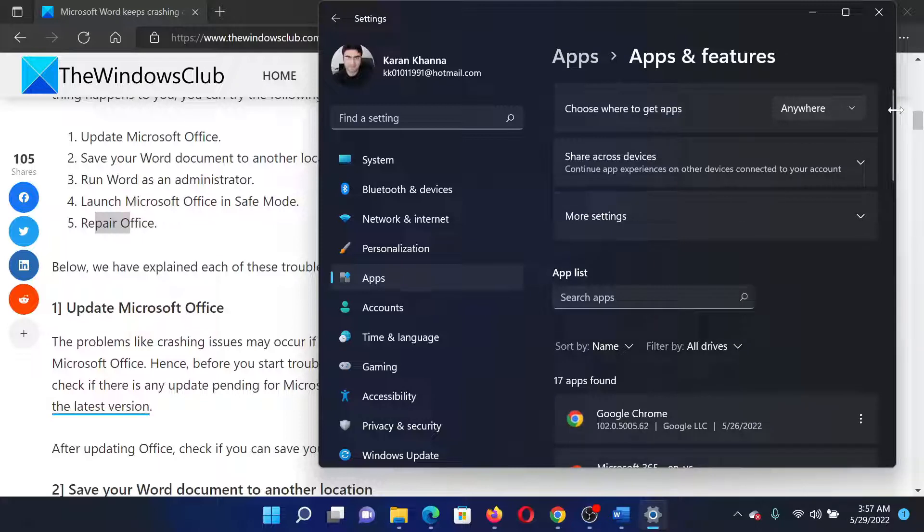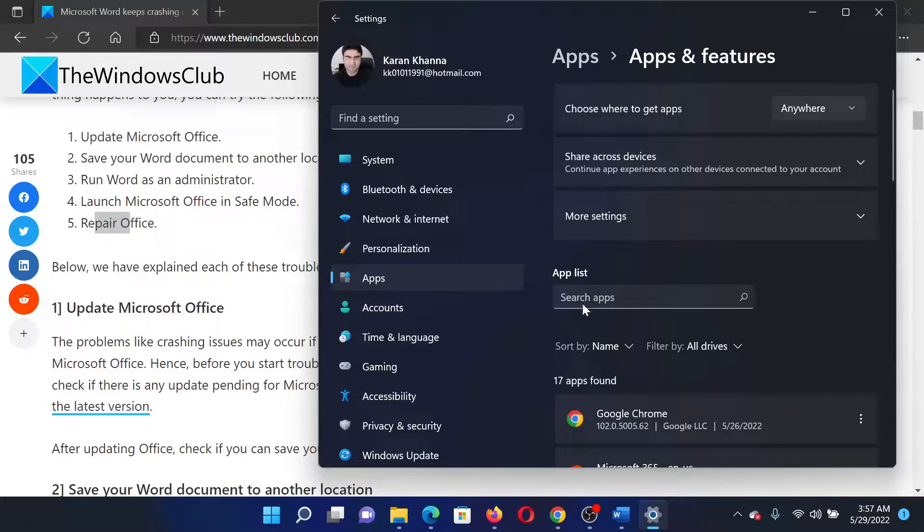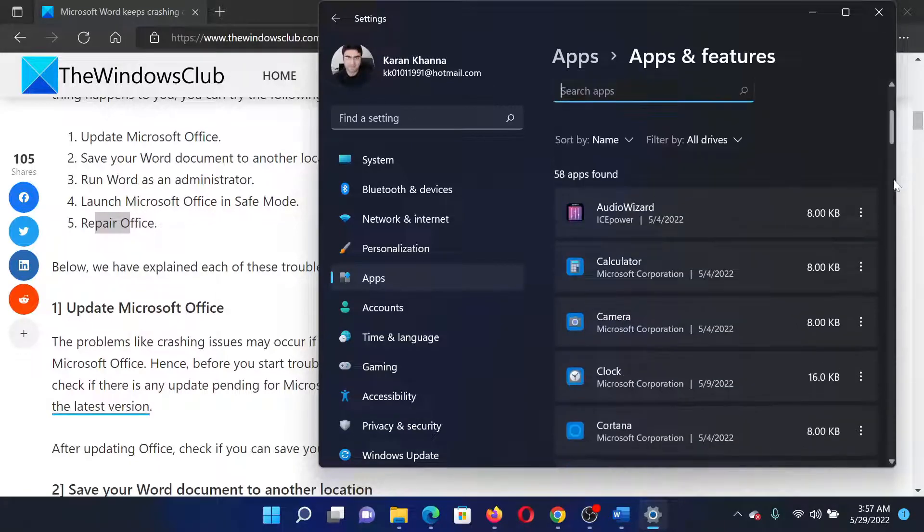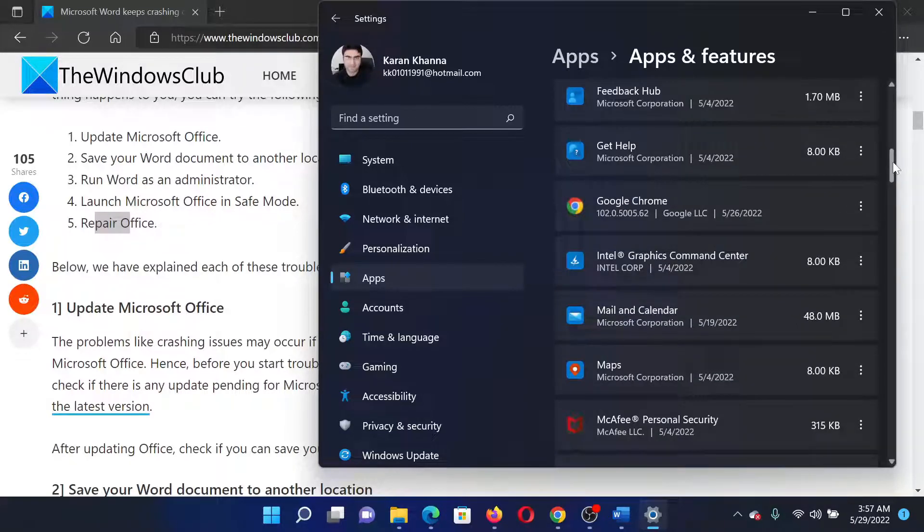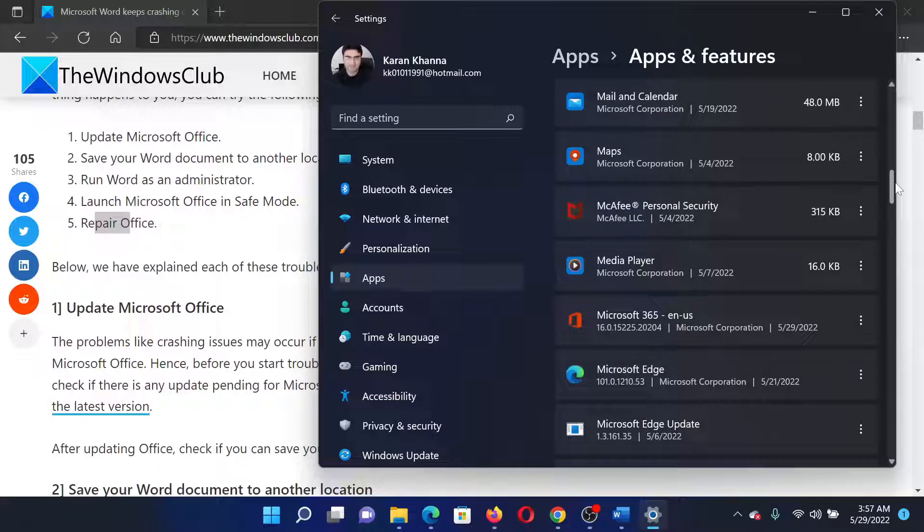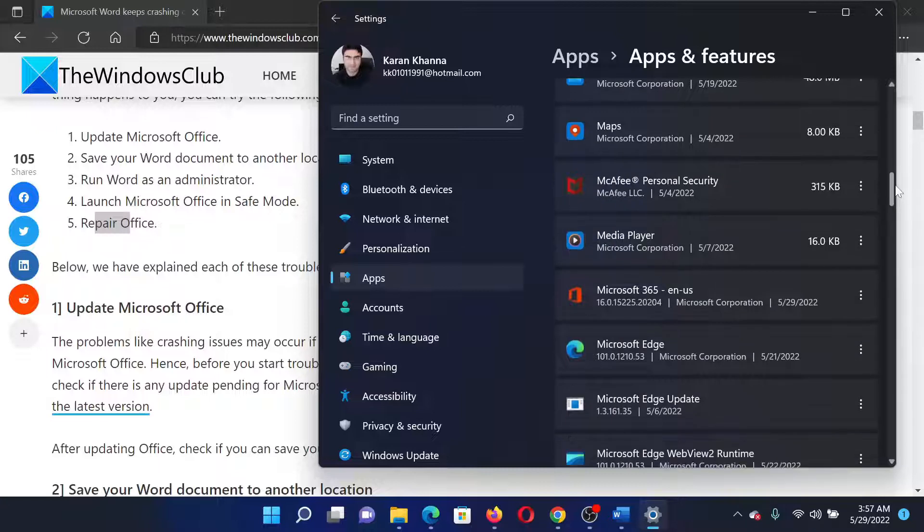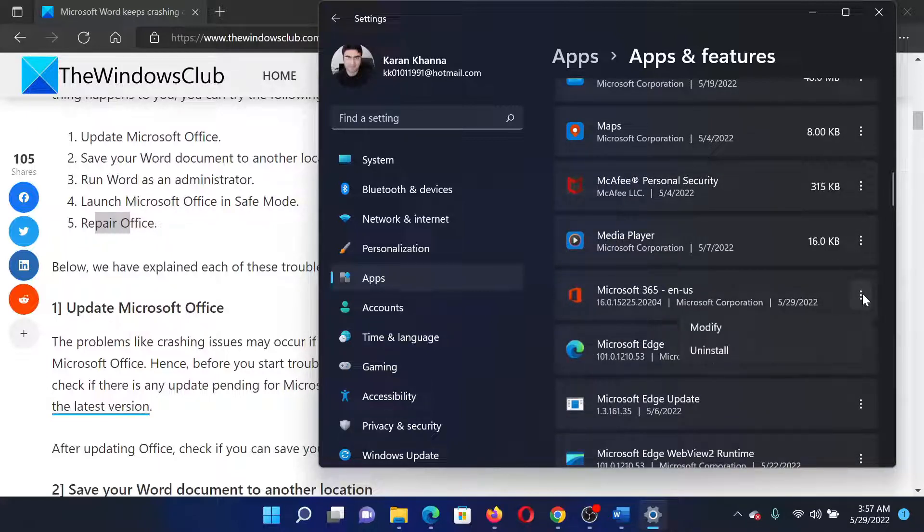Under the Apps and Features window, you will have to search for Microsoft Office. A better way to do so would be to simply search for the apps, or if you do not want to do it, you can use the scroll bar. Once you find the Microsoft Office application, click on the three dots associated with it, select Modify. This will need administrator permissions.